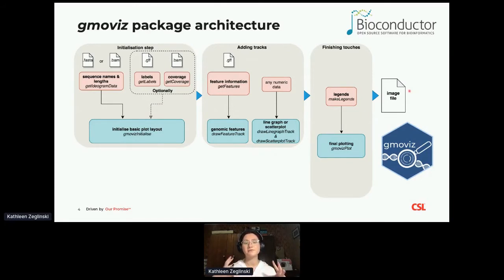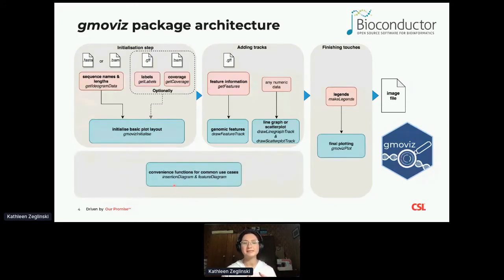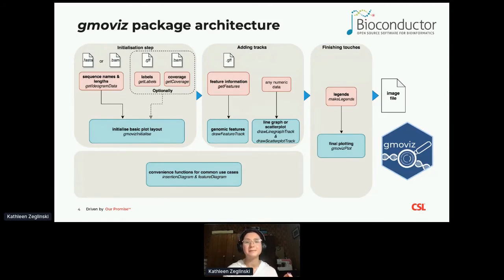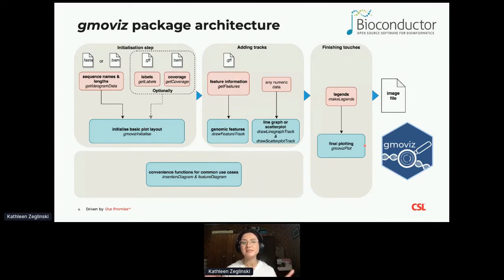Beyond this flexible track-by-track approach, we also have convenience functions for more common use cases, such as the insertion diagram function, which — as the name suggests — plots insertions into the genome and was used to produce the diagram on the previous slide. Everything is integrated with the Bioconductor project, so all of our plotting functions make use of the Bioconductor GRanges data structure, which means you can easily plot the results of your Bioconductor analyses using the GmoViz package.